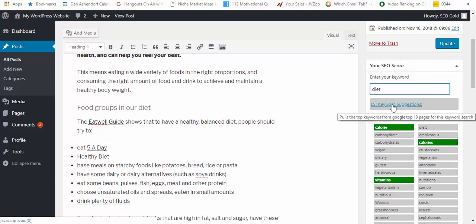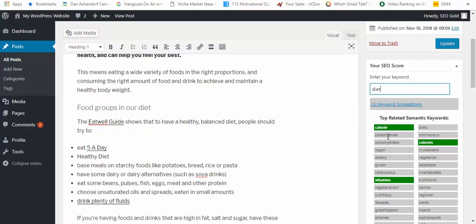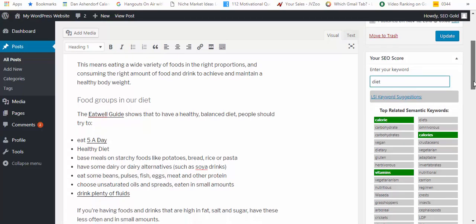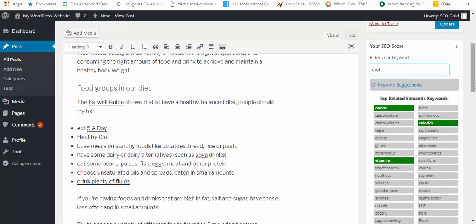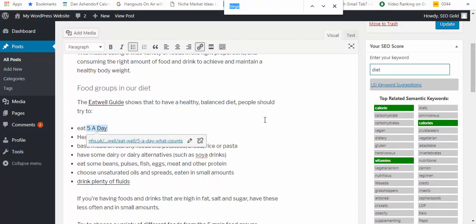The first thing I can do is I can click on this link here and you can see that it pulls the top keywords from Google's top 10 pages for this keyword search. That means I know which keywords to go for and you can see the ones I've already used.